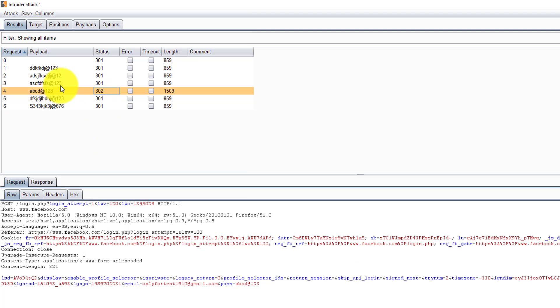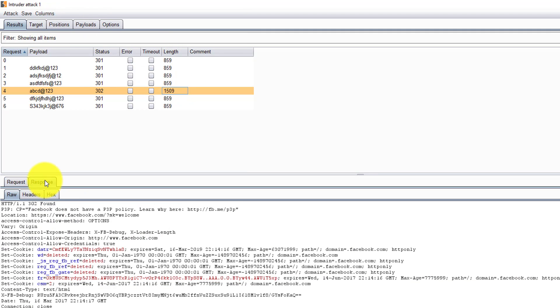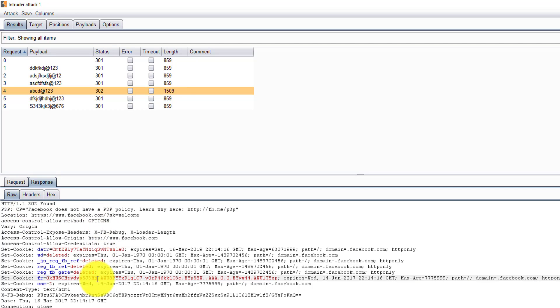So something we got - a 302 for a particular password. What we can do is, this is the correct password here. You can see in the response as well - 302 found.